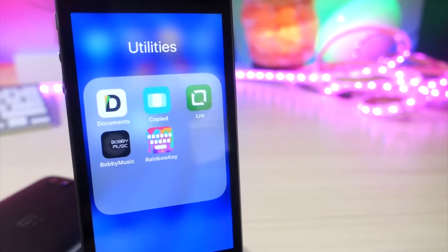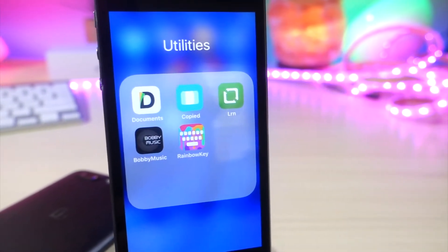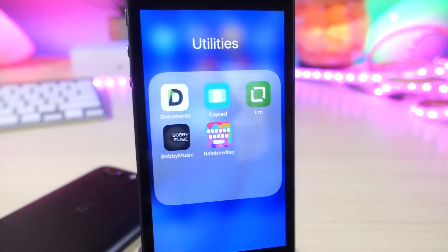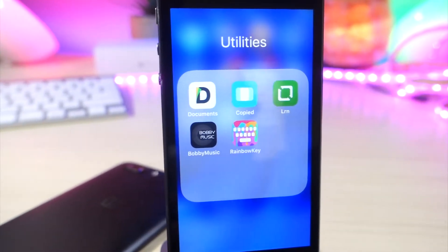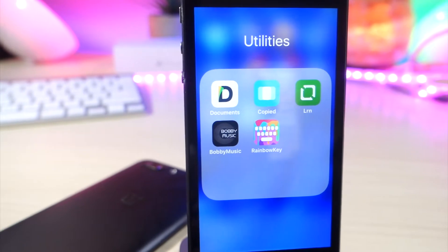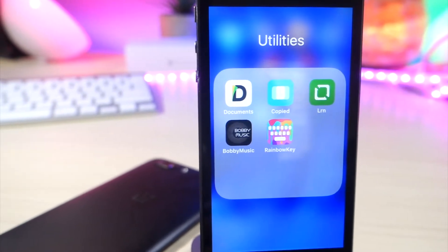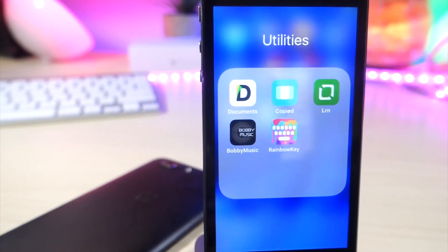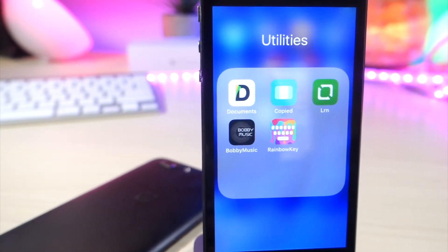What's up everyone, this is a lot of talk is tech and today I'm going to be showing you five amazing iOS apps that'll definitely improve your iOS experience. Let's get started.